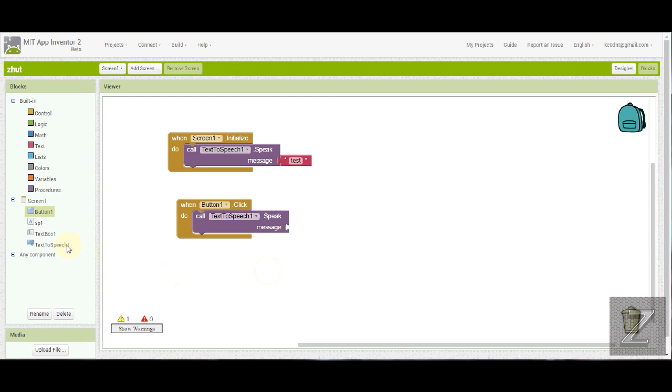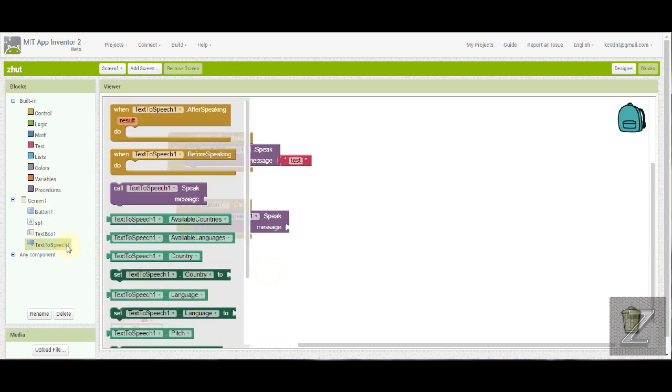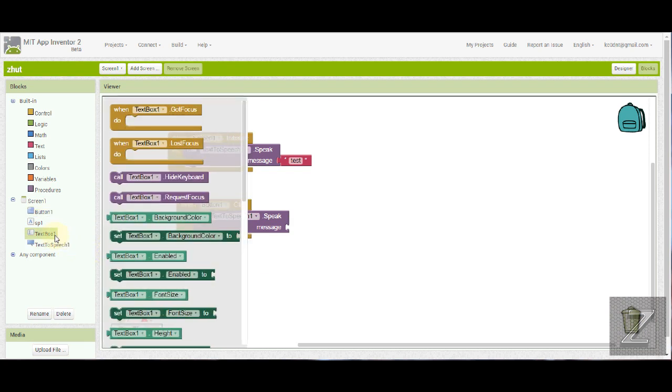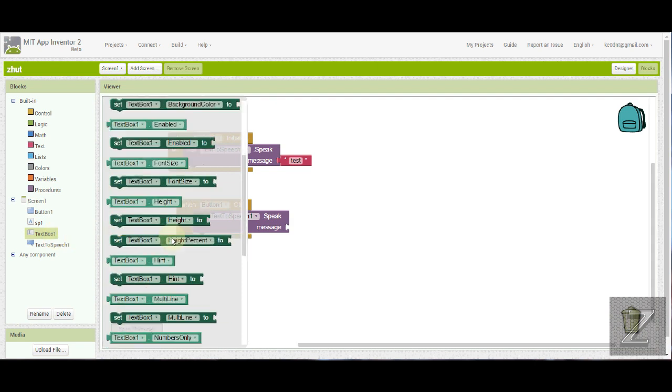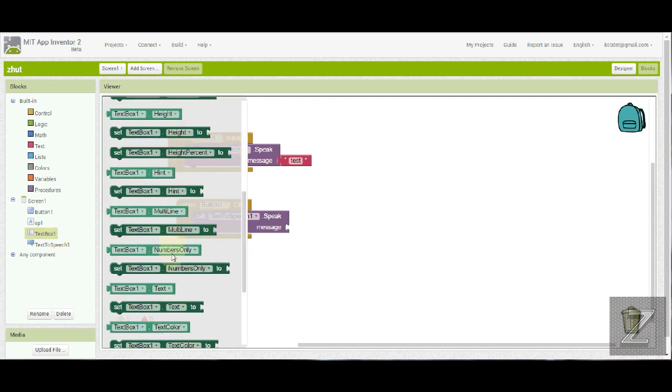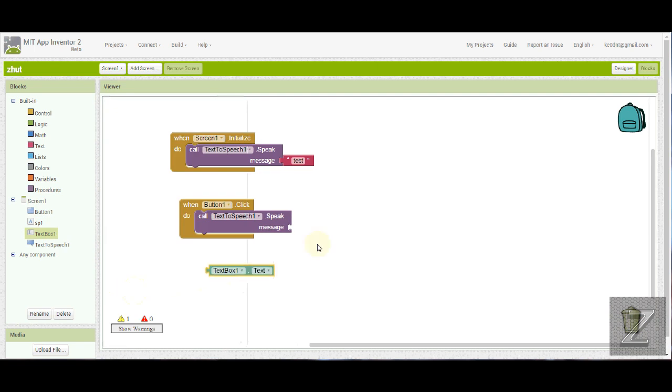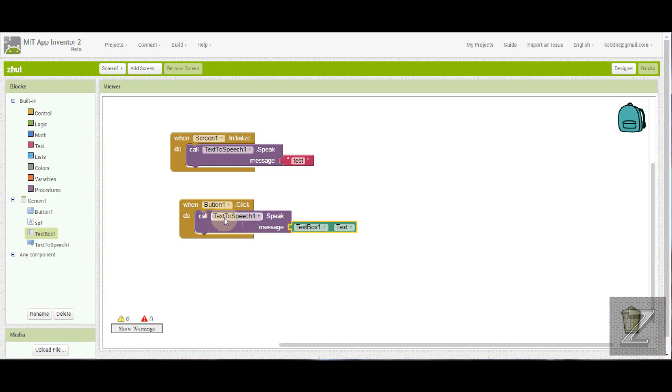Now another thing we can do instead of that is we have that text box in there. So I'm going to drag that out of there, get rid of it. And we're going to go to the text box and we want to, give a second here to find it. Here we go, text box one's text. So what will happen now is when you push the button, button number one, the app will speak whatever you have typed into the text box. Now, if you type nothing into the text box, it's not going to play anything.